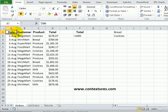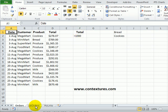In this workbook, we have a list of customer orders, and we are going to use an advanced filter to send a list of specific orders to a different worksheet.